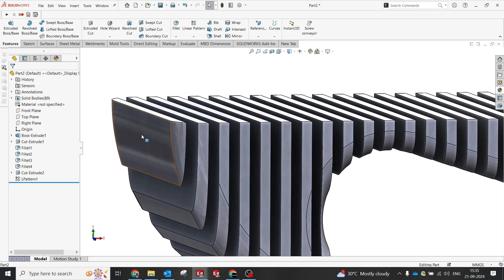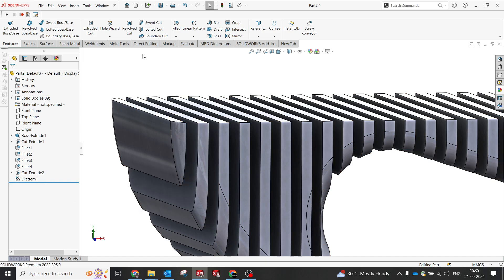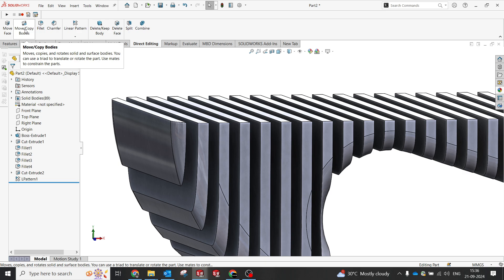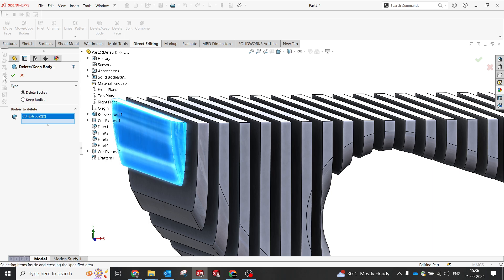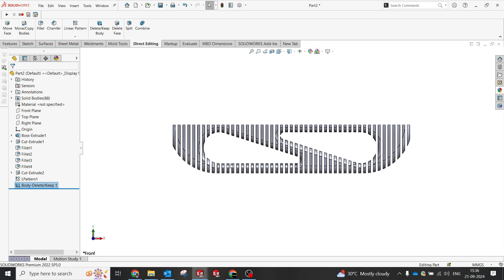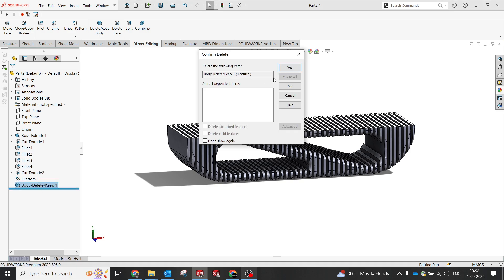We'll eliminate the small leftover body since we need a flat surface. We'll delete that body using Delete Body. This is how the part looks now. You can keep it as is or play with additional features — it's up to you.